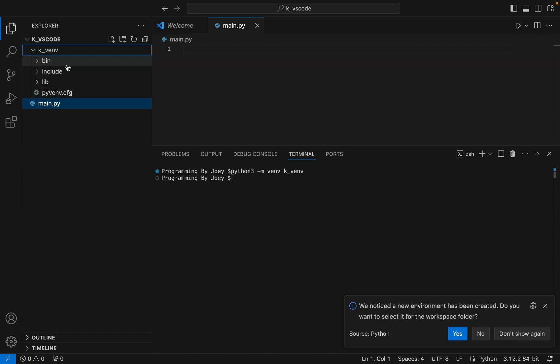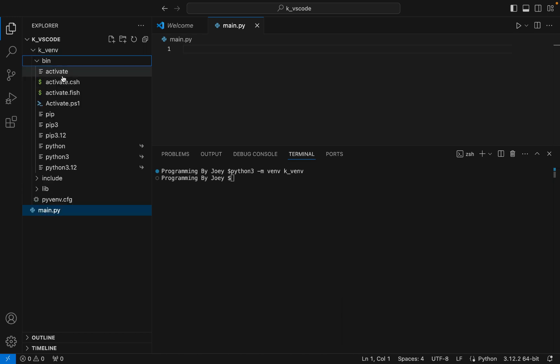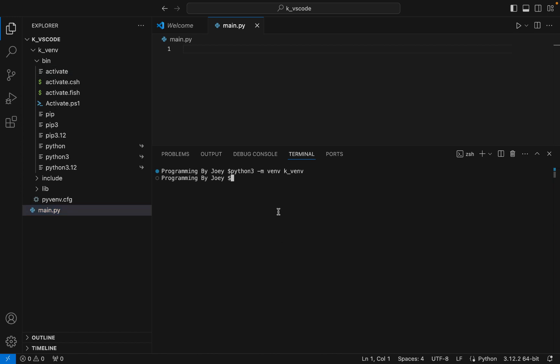Now we are going to invoke this activate executable within the bin folder to activate this virtual environment. To do that we are going to write source ./k_venv/bin/activate. I hit Enter and you can see that the virtual environment is active.